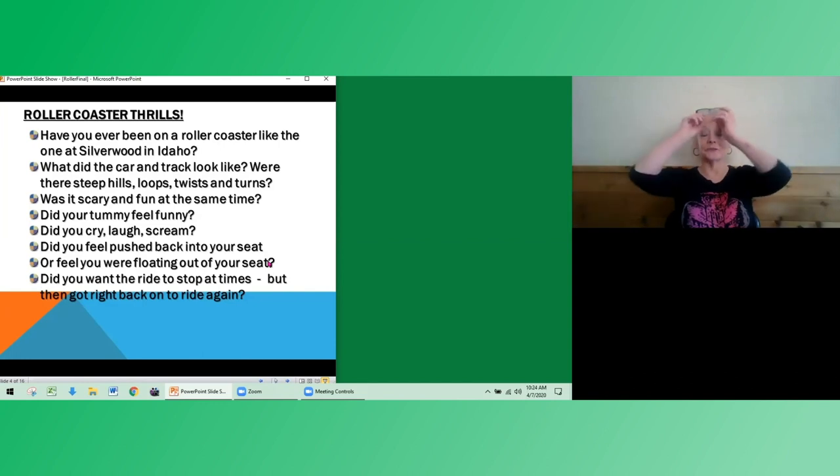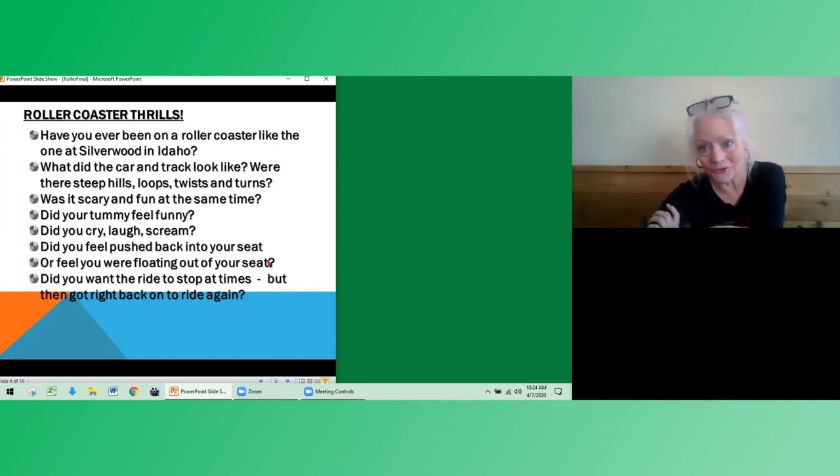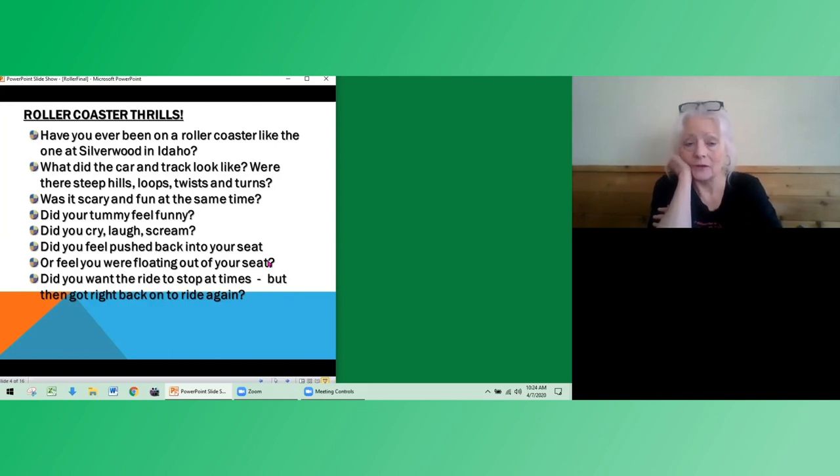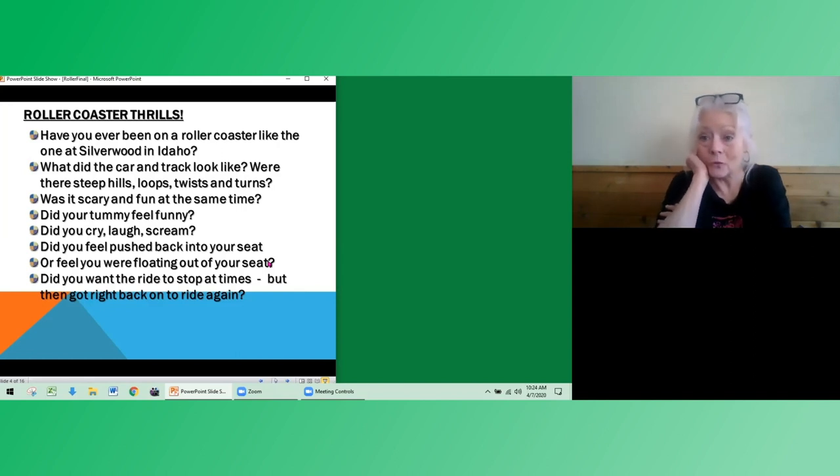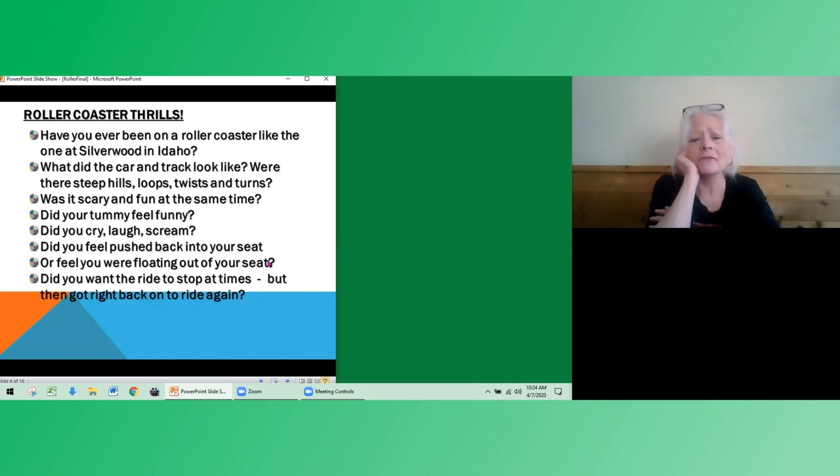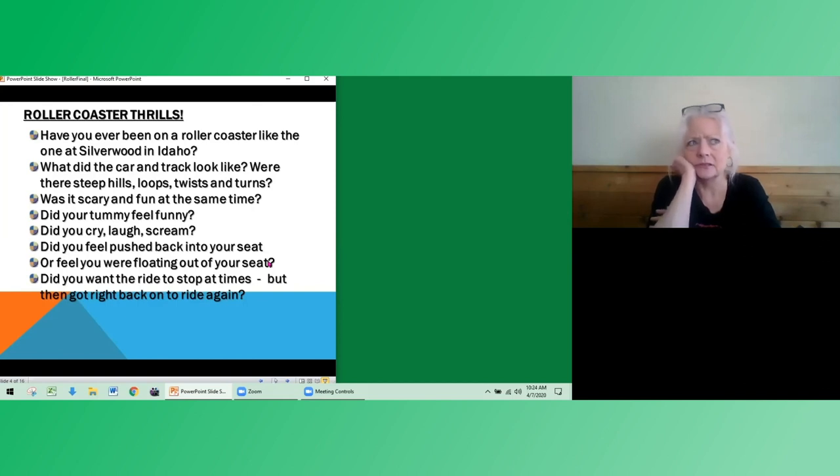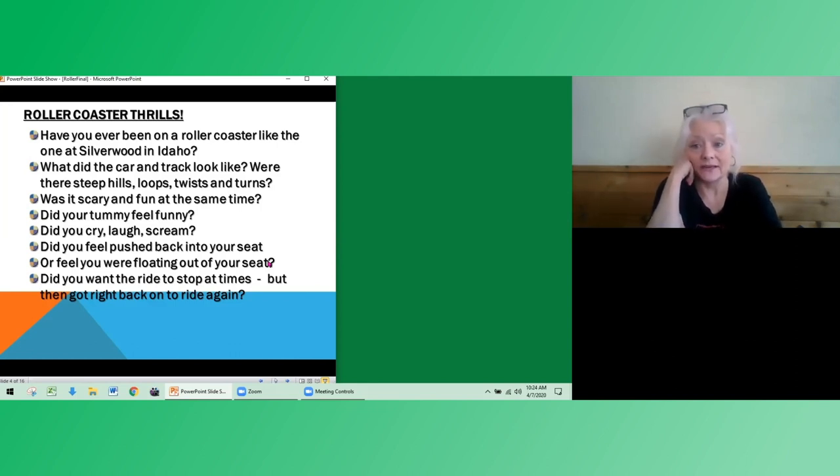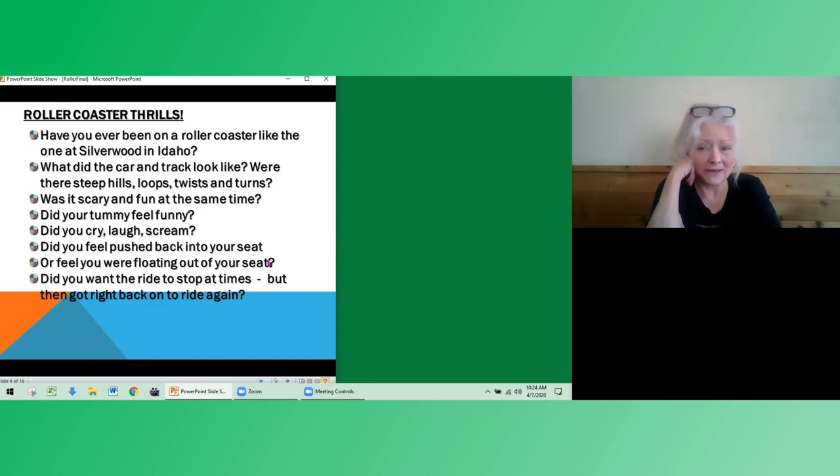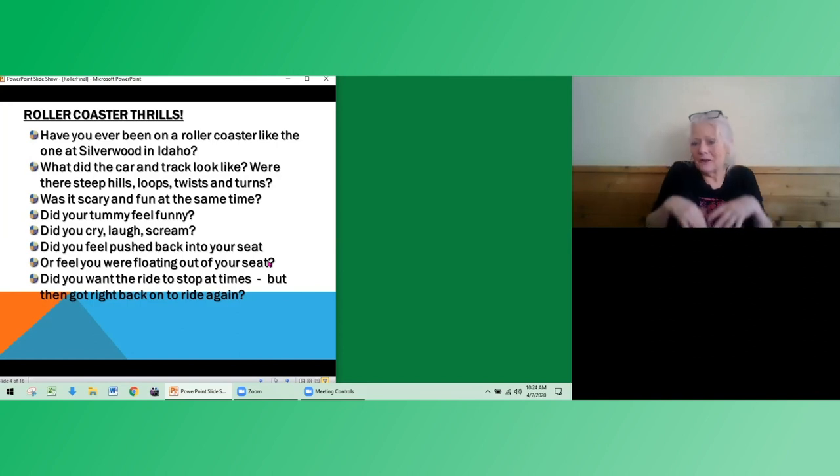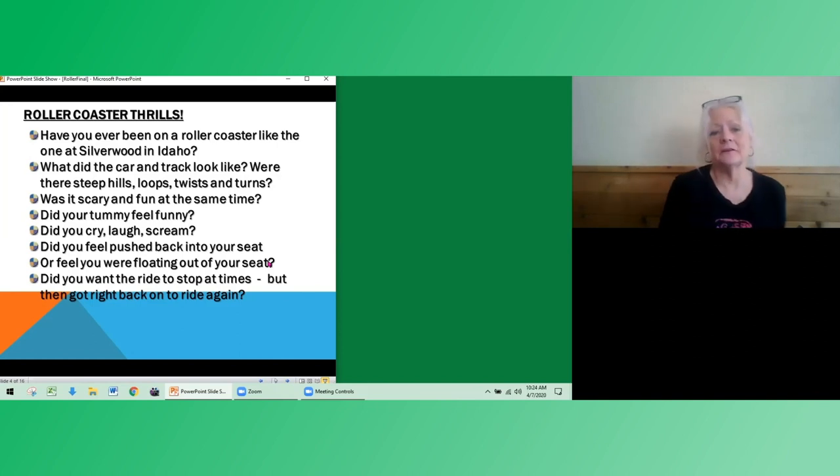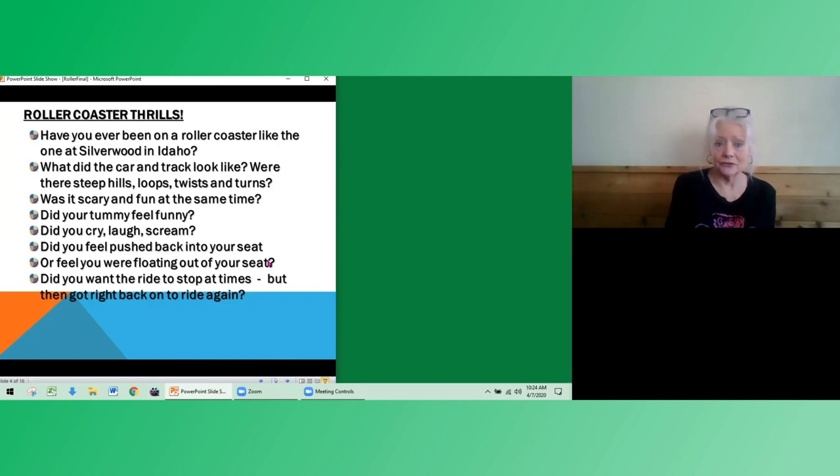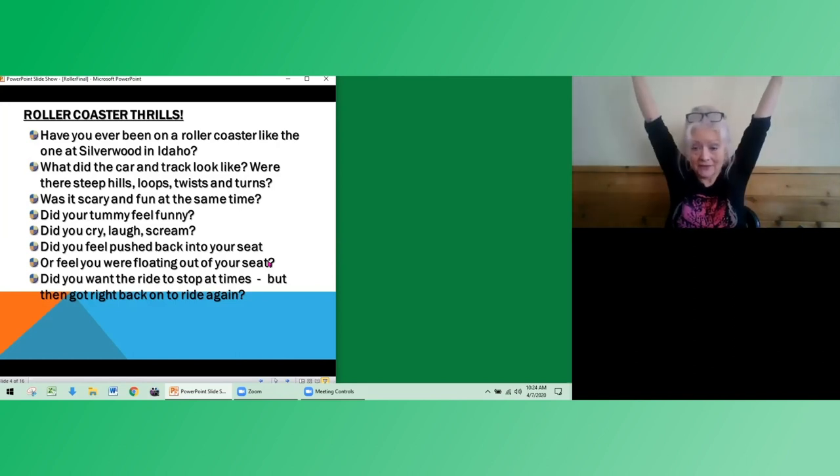Roller coaster thrills. Have you ever been on a roller coaster? I remember my first roller coaster ride. It wasn't at Silverwood in Idaho. I think it was at the Seattle World's Fair in 1962. Boy, that was a long time ago. So what did the car feel like and the track look like? Were there steep hills and loops and twists and turns? And it probably looked really big. Some roller coasters are small, but we're going to be designing one that's like the big ones. So was it scary for you, but fun at the same time? I know it was for me. And my tummy felt funny. It felt like it was up in my chest or something. Did you cry sometimes on the trip? Did you laugh? Did you scream? Did your hair stand on end?